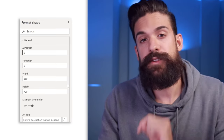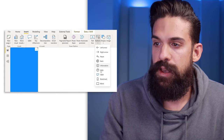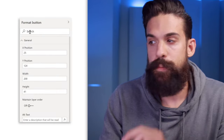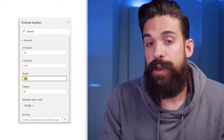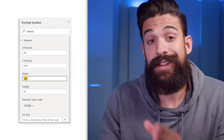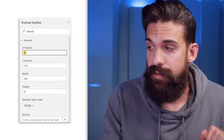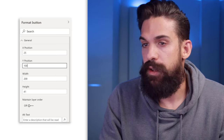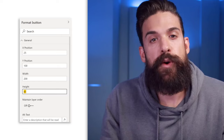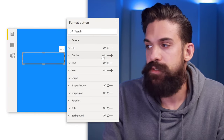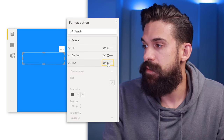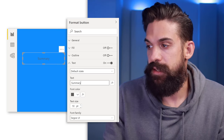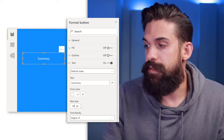Now that we have the background, let's insert a blank button. Under Insert, go to Buttons and choose a blank button. Place it a little bit lower, make it bigger, then go to formatting. The width we're going to choose is 200. To get it centered, we need 25 pixels from the left-hand side, meaning there are also 25 pixels on the right. Set the Y position to 100 and the height to 50. Turn the outline off, add some text, and for the default state let's call this the Summary button with white font color at 16 points.